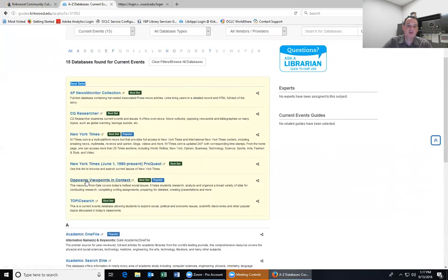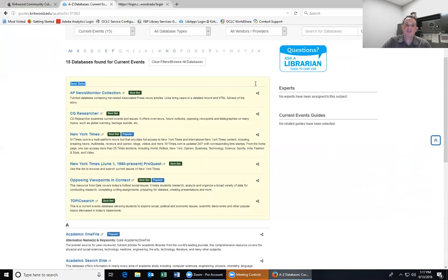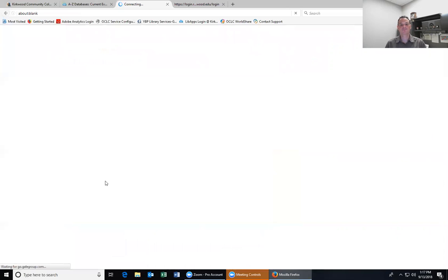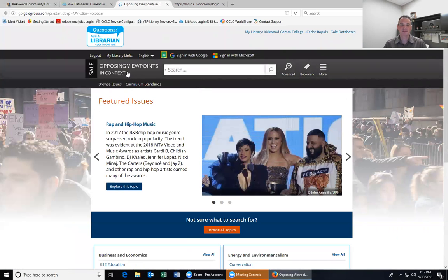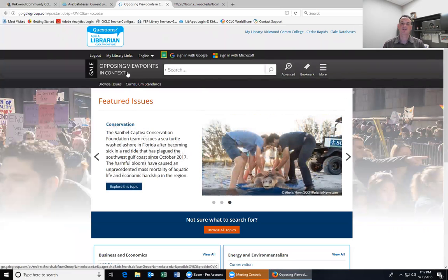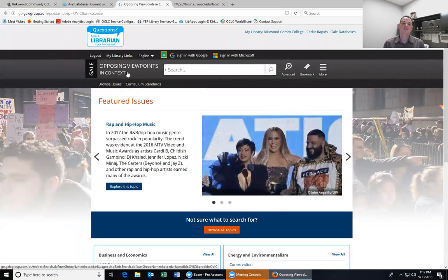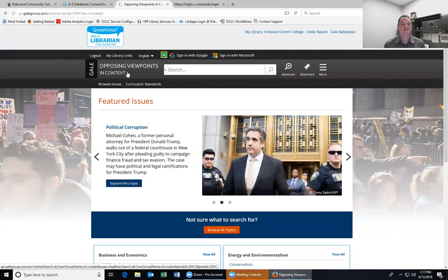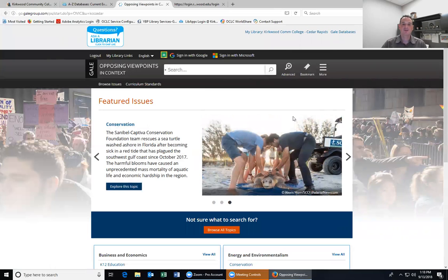I'm going to continue with my climate change topic, so I'll select 'Current Events.' Once you select a subject, the top of the page shows 'Best Bets' — the databases we've identified as probably the best matches for that type of information. One database in particular I want to highlight is called Opposing Viewpoints in Context. This database started as a print series and it's really nice because it always has articles that include both sides of any issue, which is very important when you're writing a persuasive paper or giving a persuasive speech.